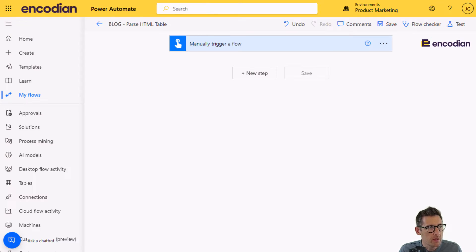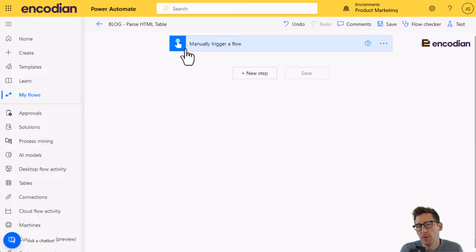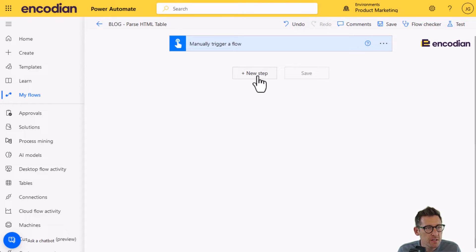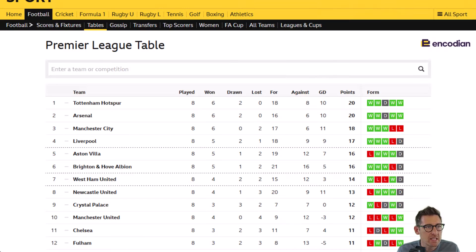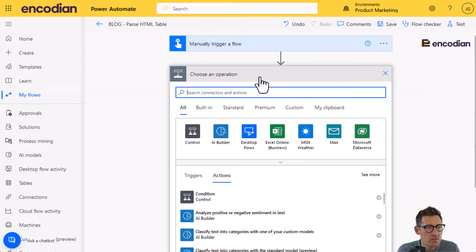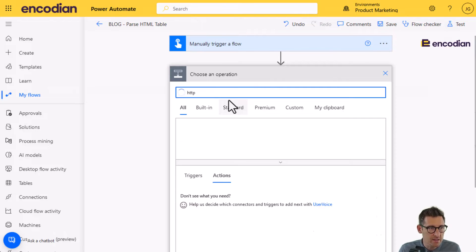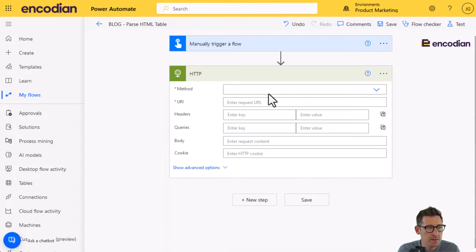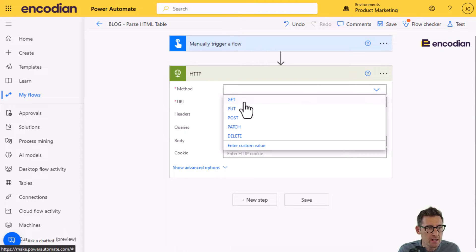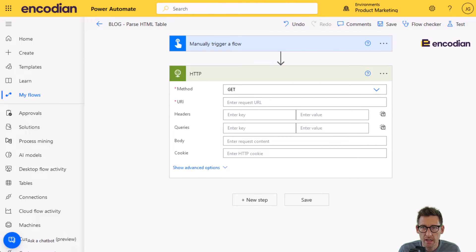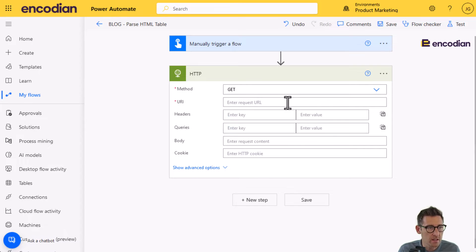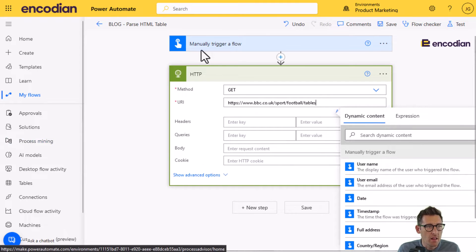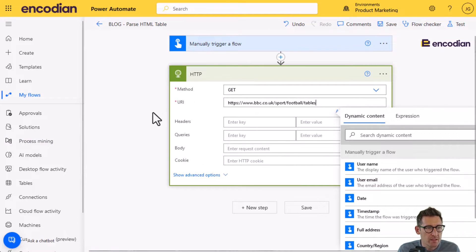What I'm going to do, I've got a flow here. I'm just going to manually trigger the flow. Obviously, I could have another trigger, but I'm just going to manually trigger it for now. The first thing I'm going to need to do is actually get hold of this data. To do that, I'm going to use the HTTP connector and issue a web request.